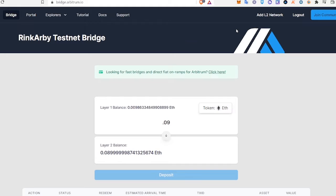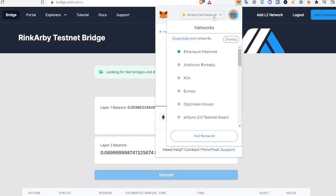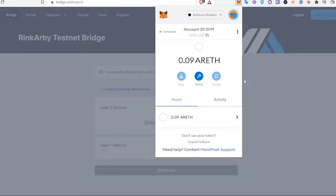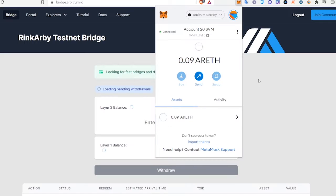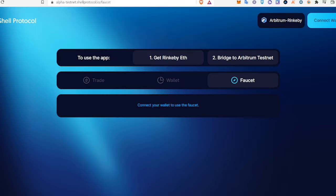After we bridge that ETH, we should be able to see it in Arbitrum Rinkeby. We're going to switch networks now from Rinkeby to Arbitrum Rinkeby — and there it is. Now we're going to go to the Shell testnet, and I will link this below.